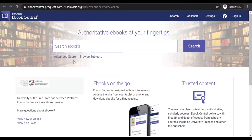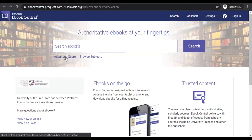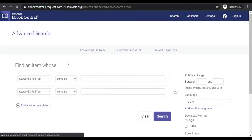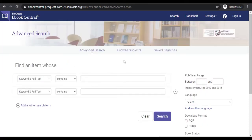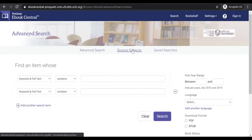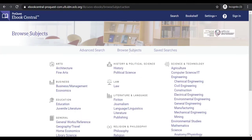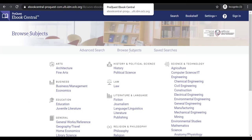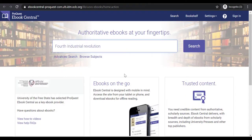On the home page, you can do a basic search, advanced search, or browse by subject. You can search using keywords or using the title of the book. For the purpose of this demonstration, we will use the keyword Fourth Industrial Revolution and submit the search.